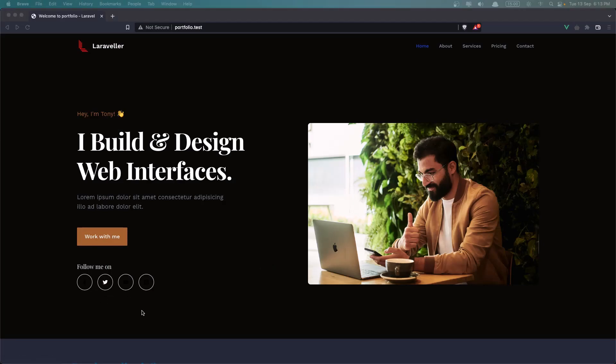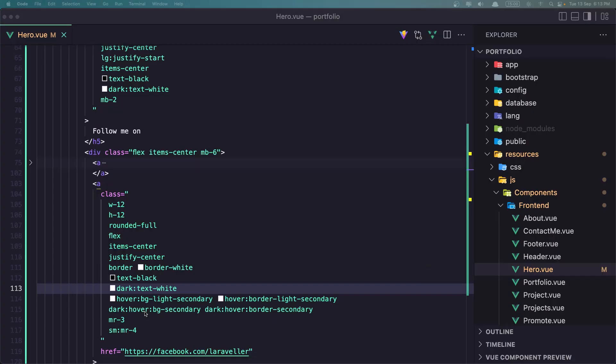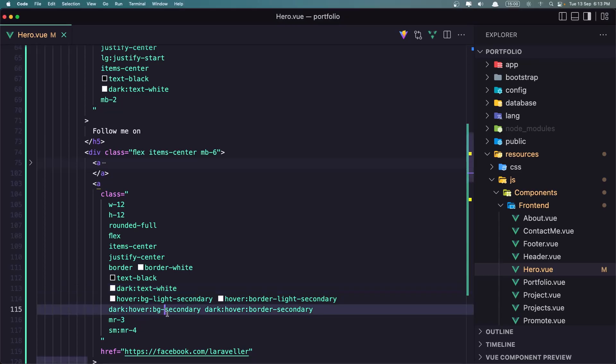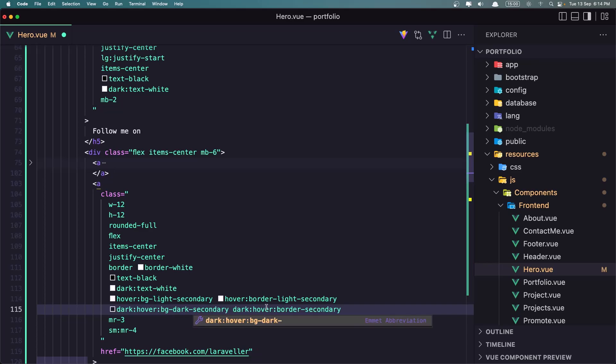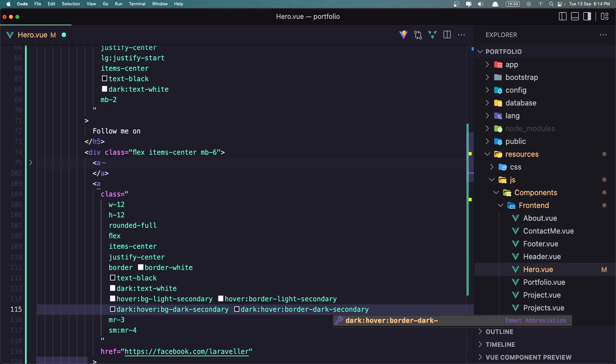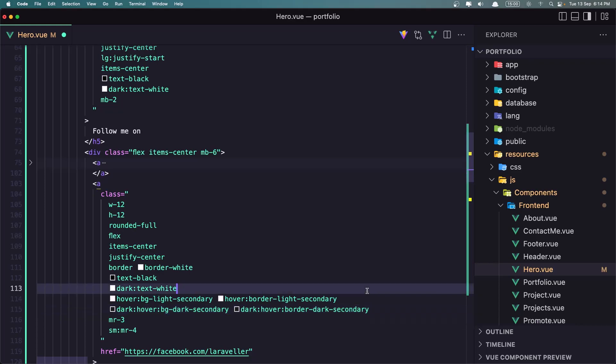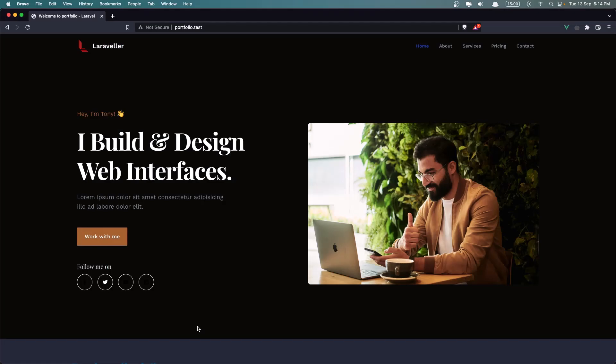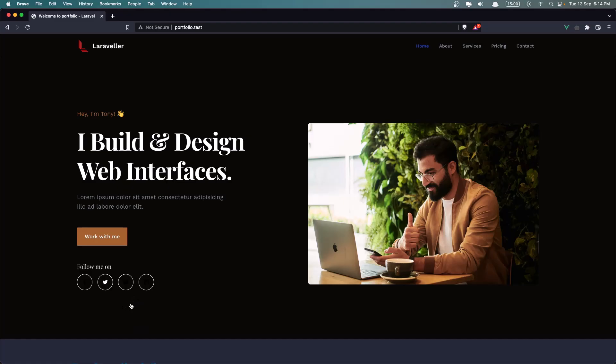On dark hover we have bg secondary. We need to say bg dark secondary, and also here border dark secondary, like this. And let's save, let's see again, refresh, just in case. And yeah, now I think is more okay. Just let's do the same for the others.